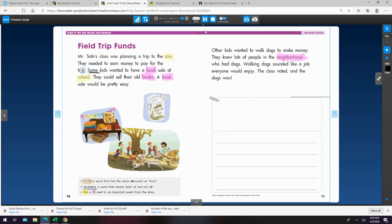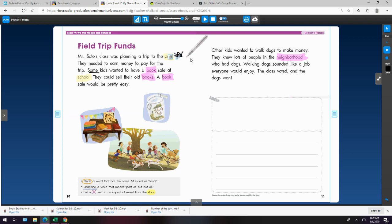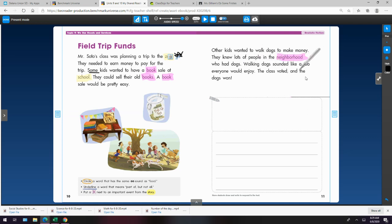Next. Put a star next to an important event from the story. Okay. Important event. So they're planning a trip to the zoo. That's important to know. Oh, my star. There we go. They needed to earn money to pay for the trip. Some wanted to have a book sale. Others wanted to walk dogs to make money. The class voted and the dogs won. So that's important.